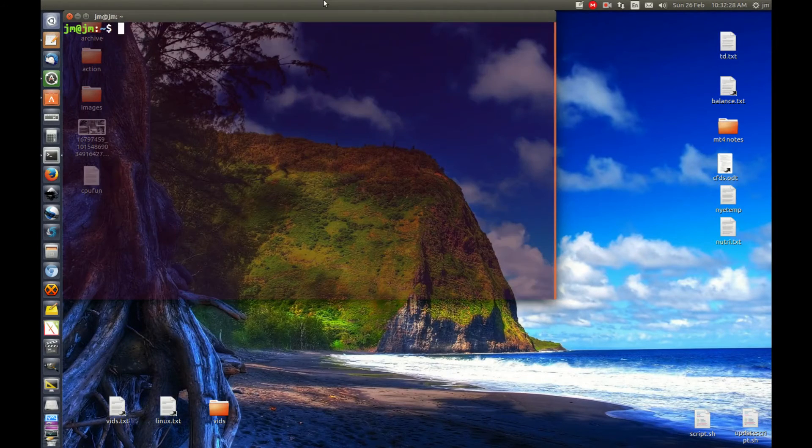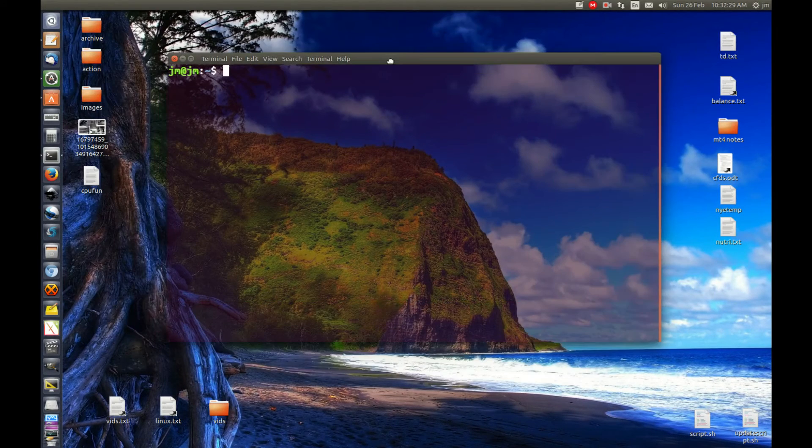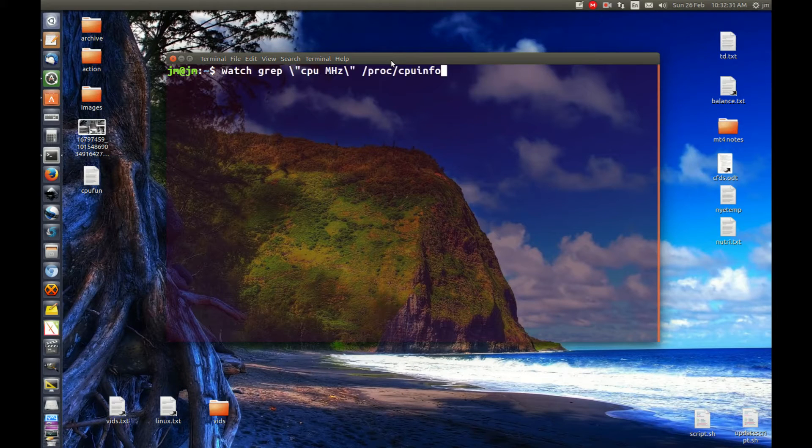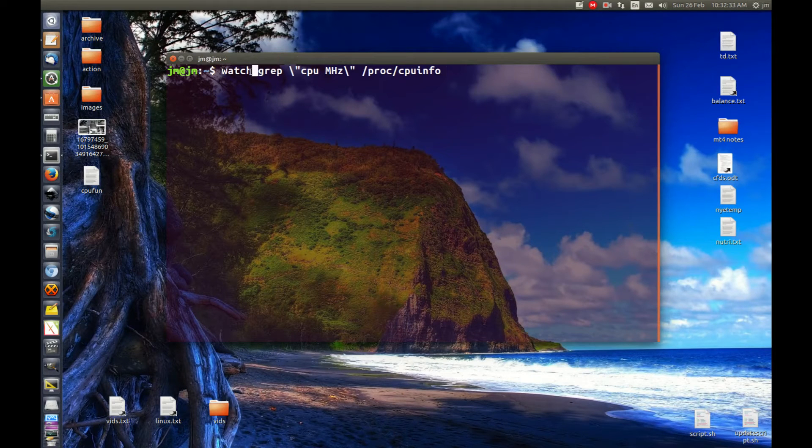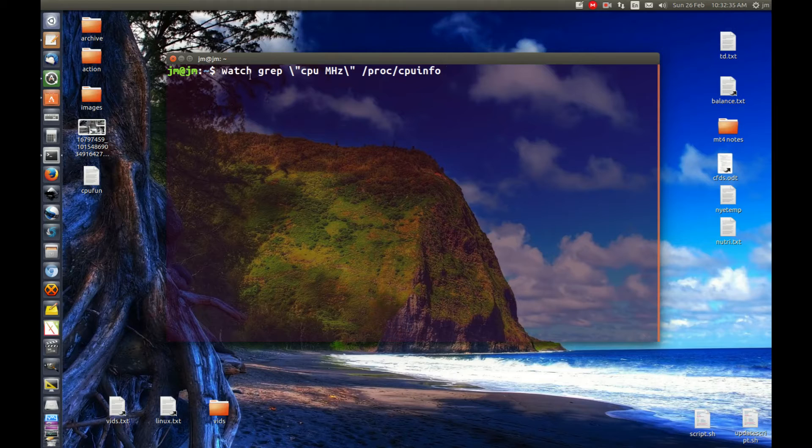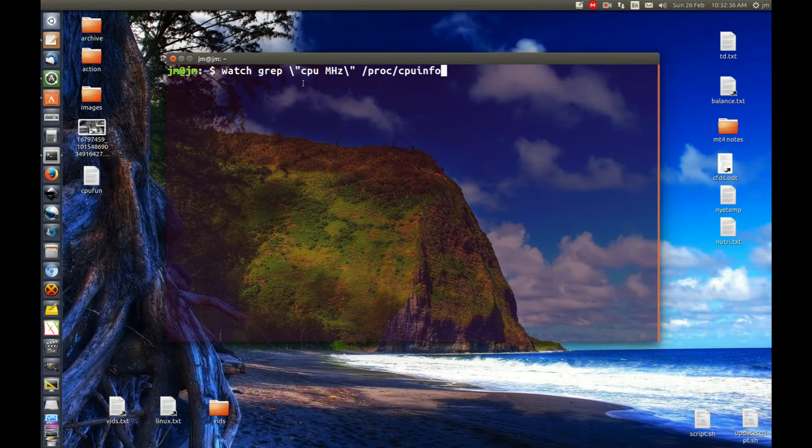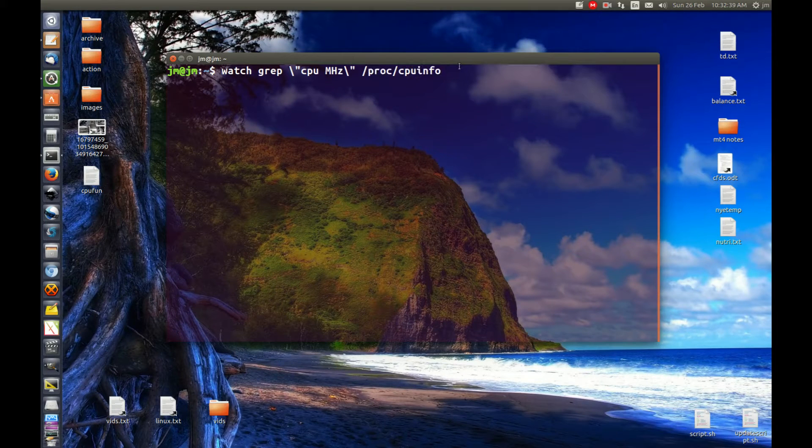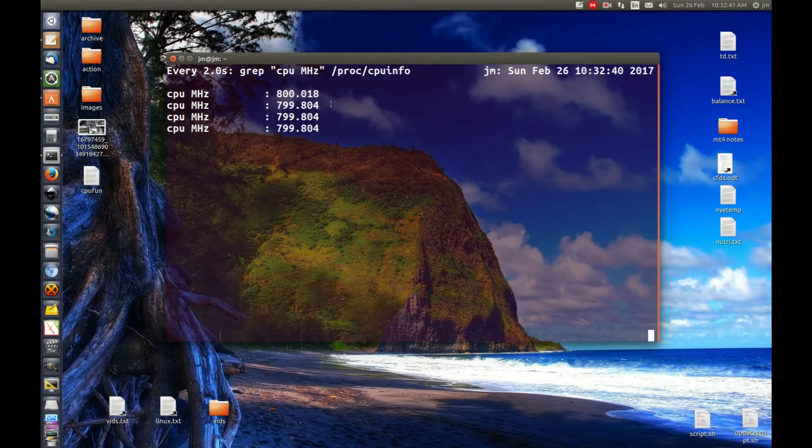So let's say we open up a terminal and do the following. I've just got this copied and pasted because it's easier, but the command is, and I'll go through this later, watch grep word proc cpu info. Let's hit enter and we'll see what happens from here.